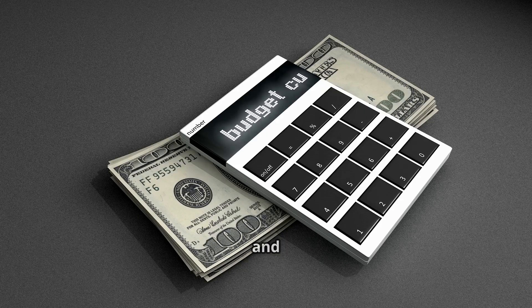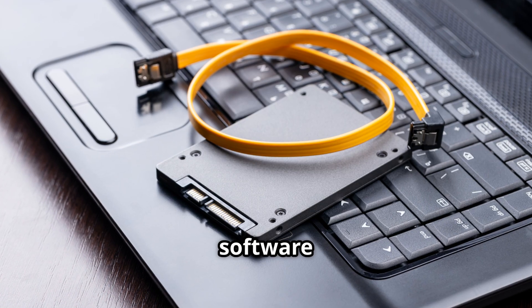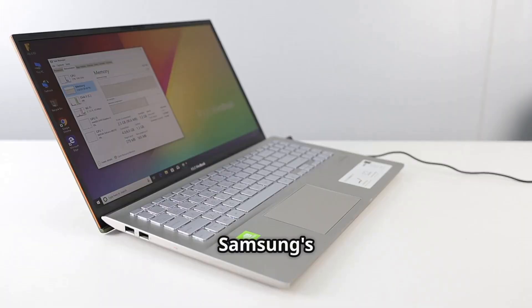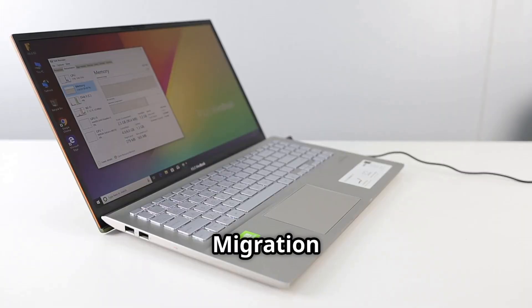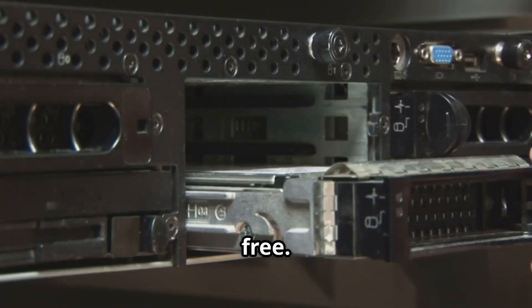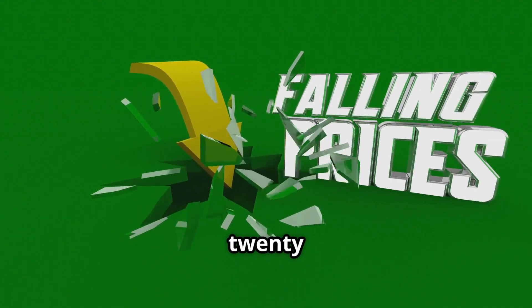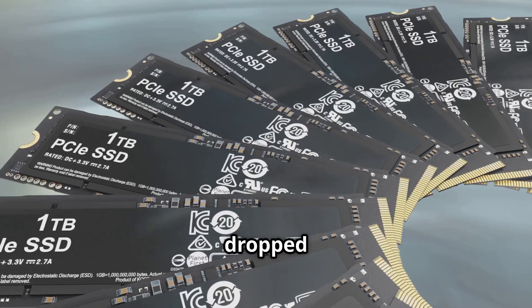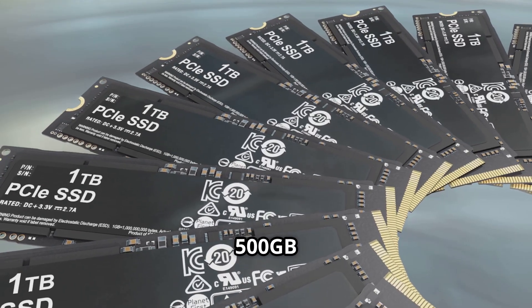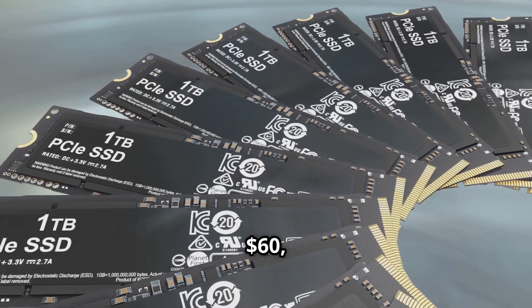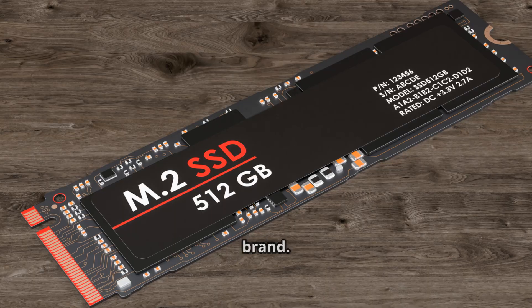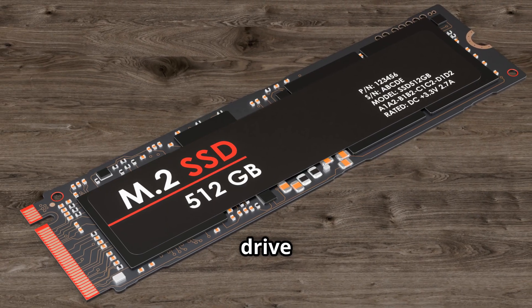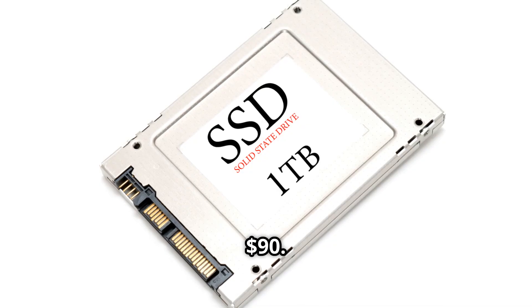Let's talk cost and value. Cloning software like Macrium Reflect Free or Samsung's Data Migration makes the process simple and free. Here are the good news. In 2025, the SSD prices have dropped. You can find a 500GB SSD from $30 to $60 depending on the brand, or a 1TB drive from $50 to $90.